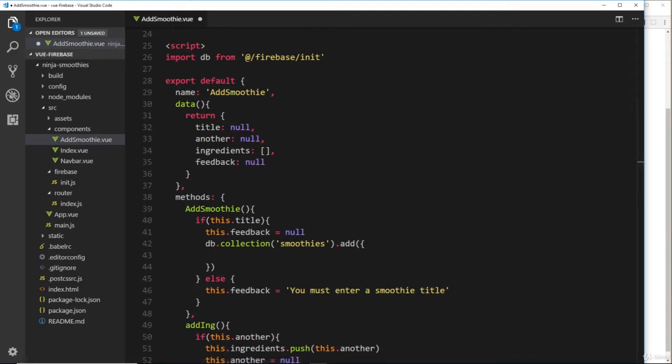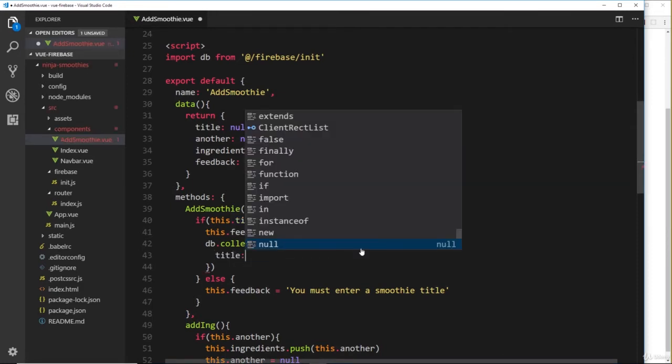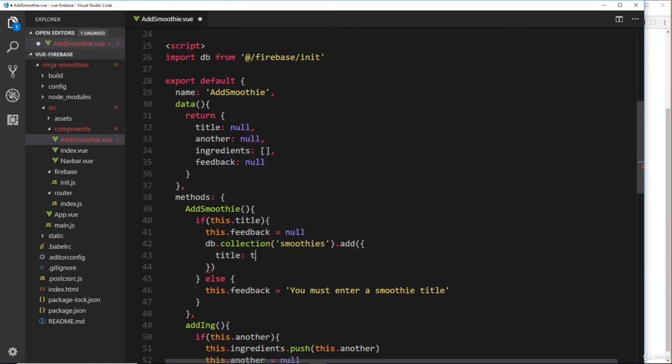This takes an object as a parameter, and this object represents the record or document that we want to add to the database, to the smoothies collection. So what fields do we want to add in this document?